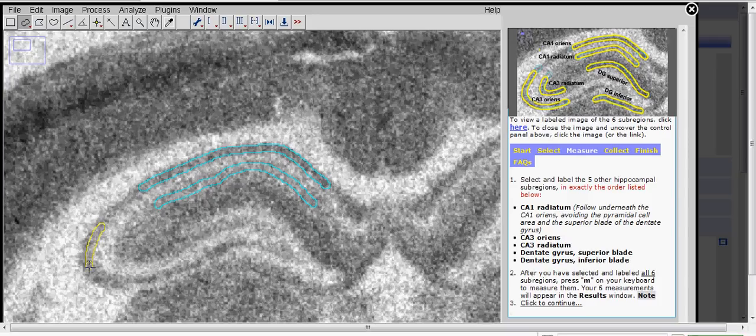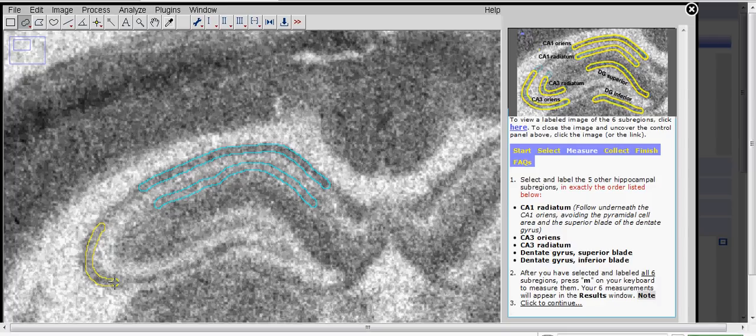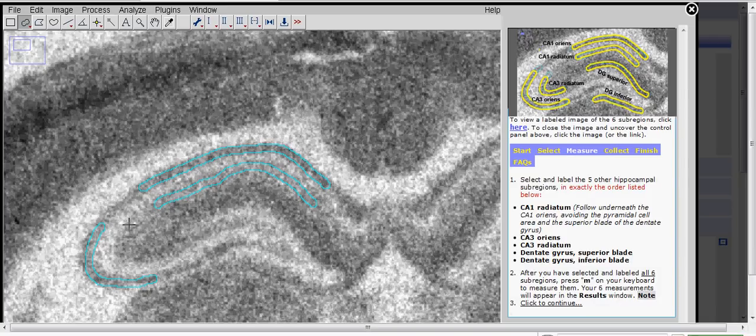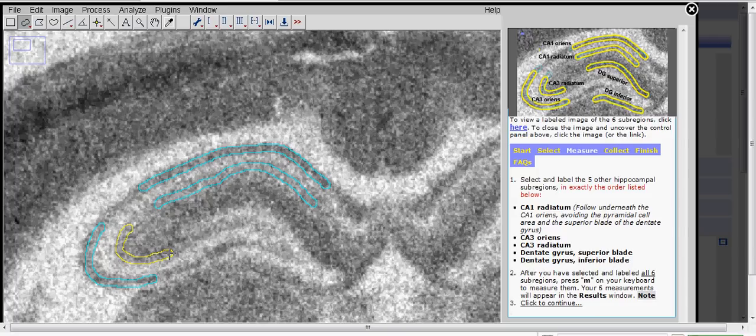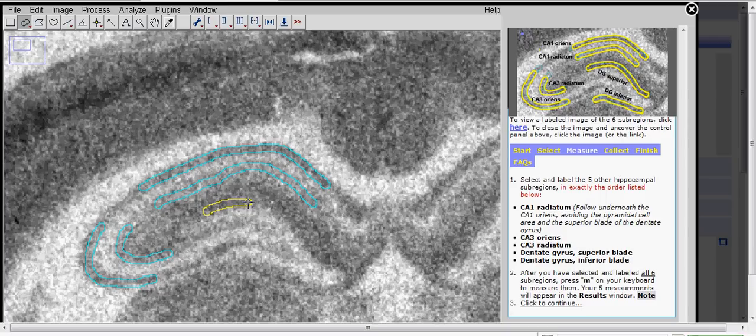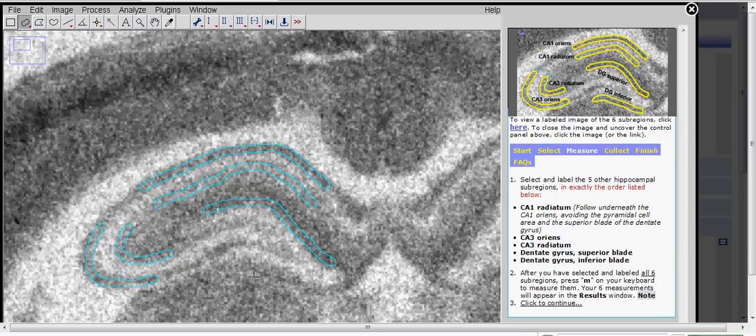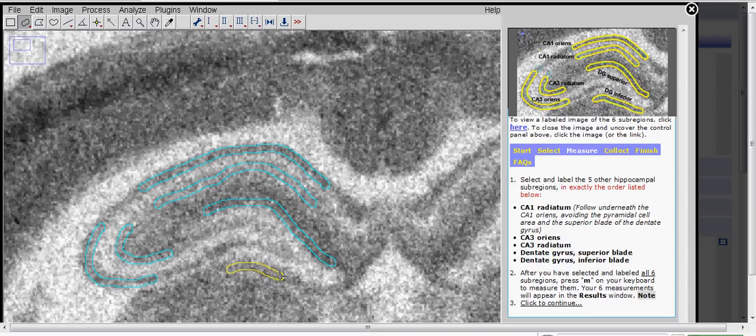Then the CA3 Radiatum. The dentate gyrus superior blade. And last the inferior blade. Now we have all six regions labeled and they're ready to be measured.